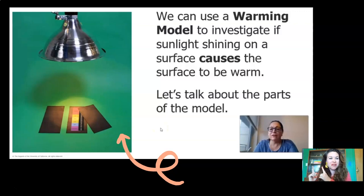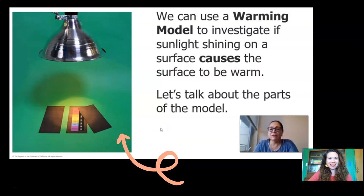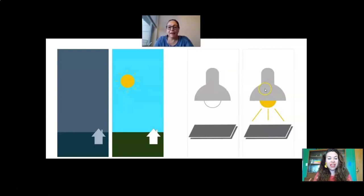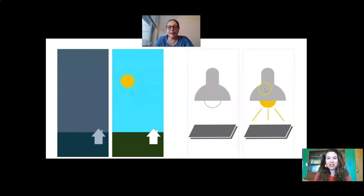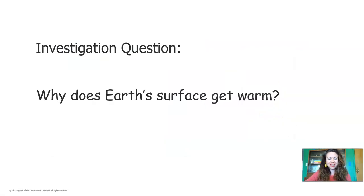She told you about the parts of the model. Remember, there's a lamp, there's a rubber mat, and there's a thermometer on top. Remember that the model is going to be showing us the difference between nighttime and daytime. So if the lamp is turned off, that's going to represent nighttime because there's no sun shining. And if the lamp is on, that's going to represent daytime like the sun is shining.